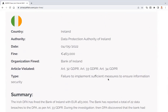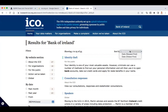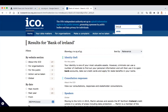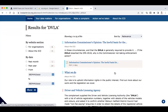Failure to implement sufficient measures to ensure information security — those are the articles cited. So everyone in Ireland should be able to look this up on the ICO commissioner's website. If I put in 'DVLA' — that's just one phrase — there are 80 breaches now. These are all DVLA cases, and I'll search by date, newest first.